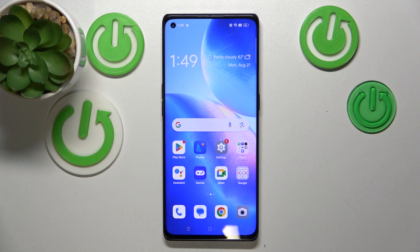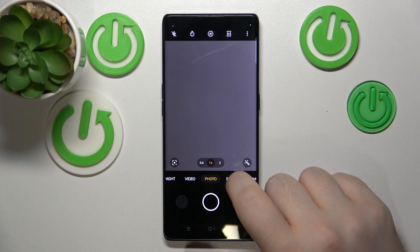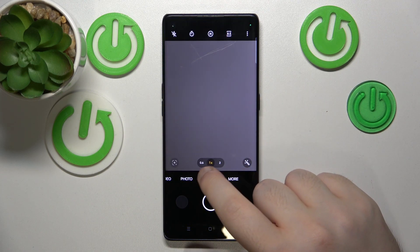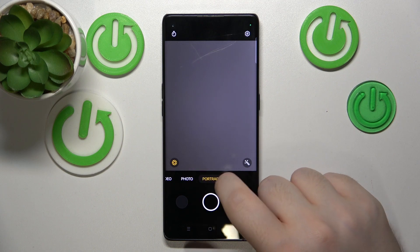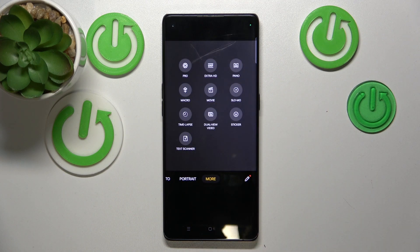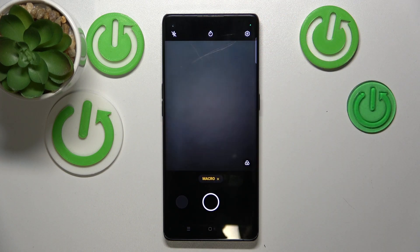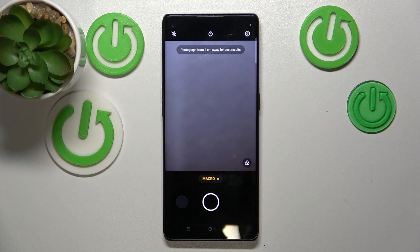So you have to start with opening your camera app, and now on the modes list scroll all the way to More. Now click on Macro, and now your camera is in Macro Mode.